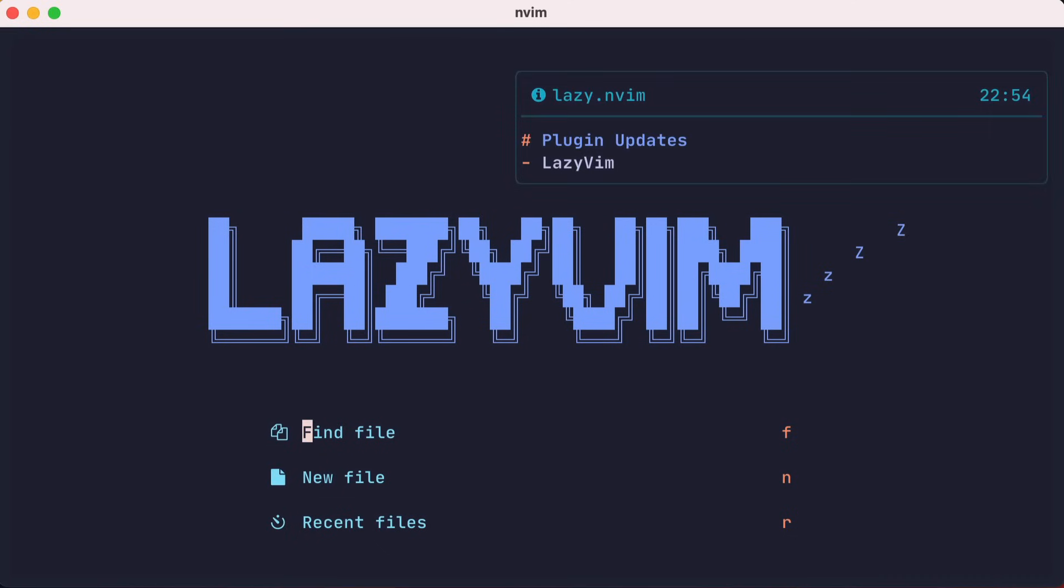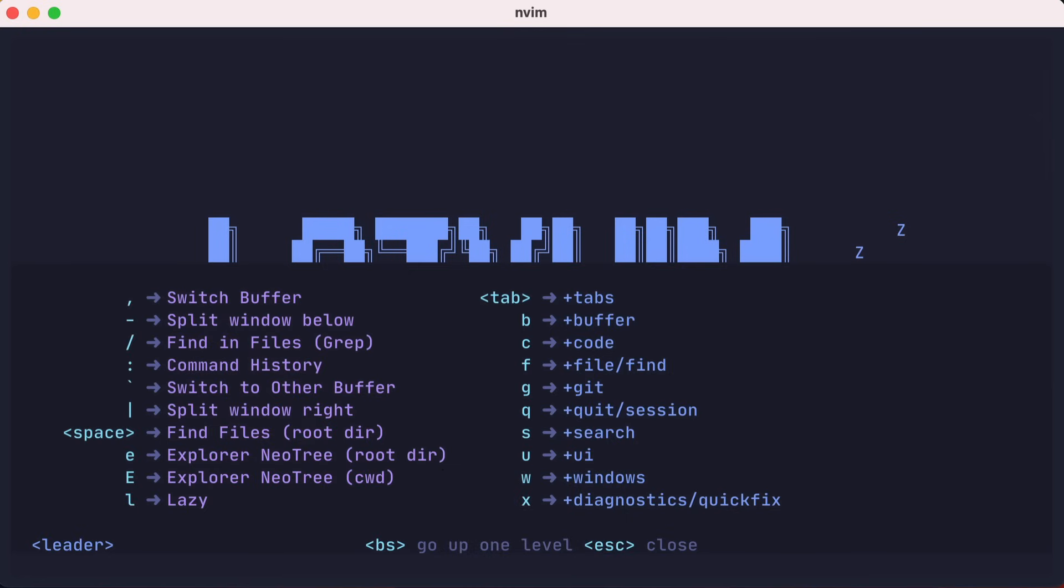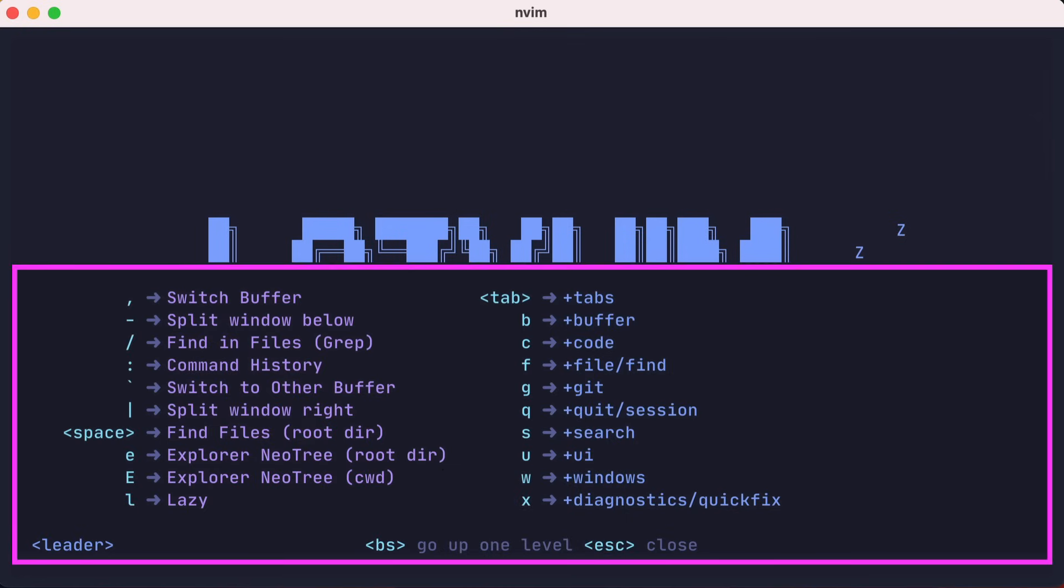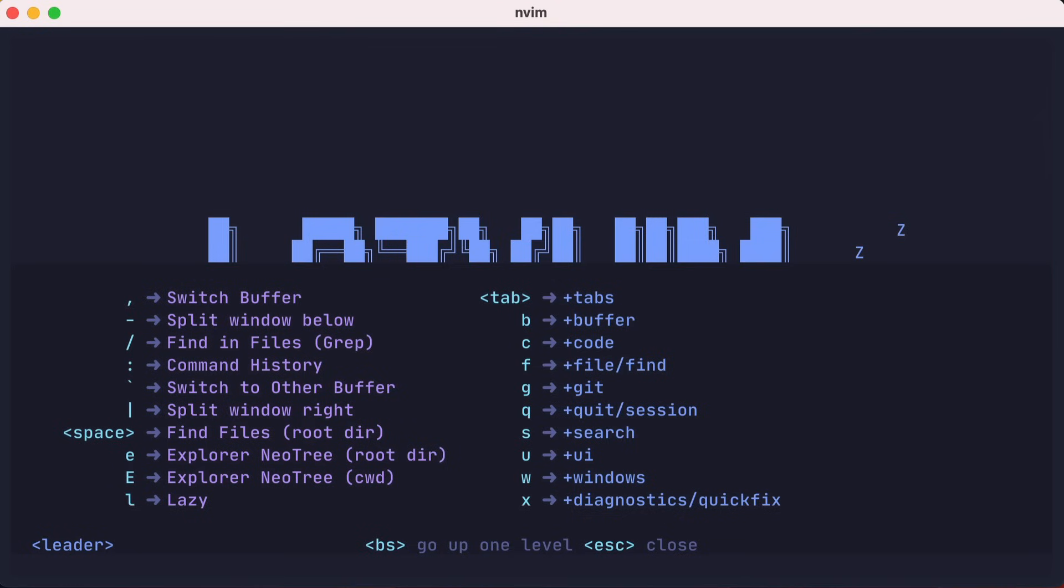A good thing to know about LazyVim is that it comes pre-installed with which-key. This plugin allows you to hit the leader key, space by default, and it will show a list of key maps for you to explore. This is handy, especially when the key maps might be new to you.